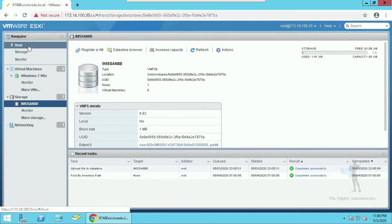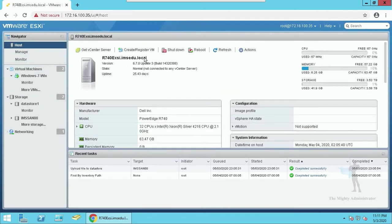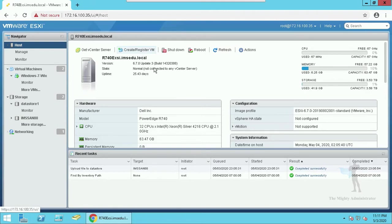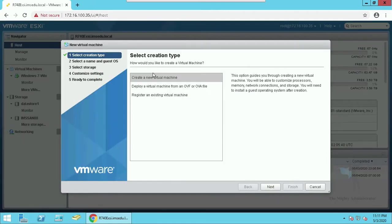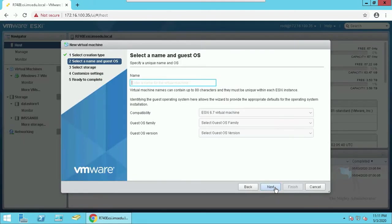Now let's create the VM. The following few steps are self-explanatory. Assign the name to the VM and select the operating system family.